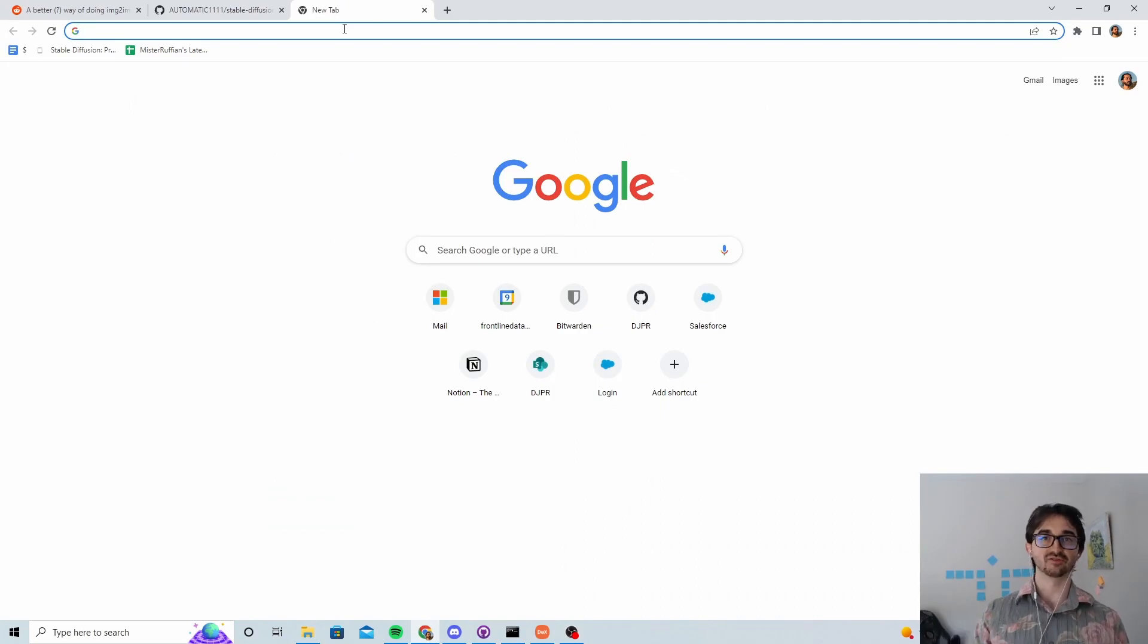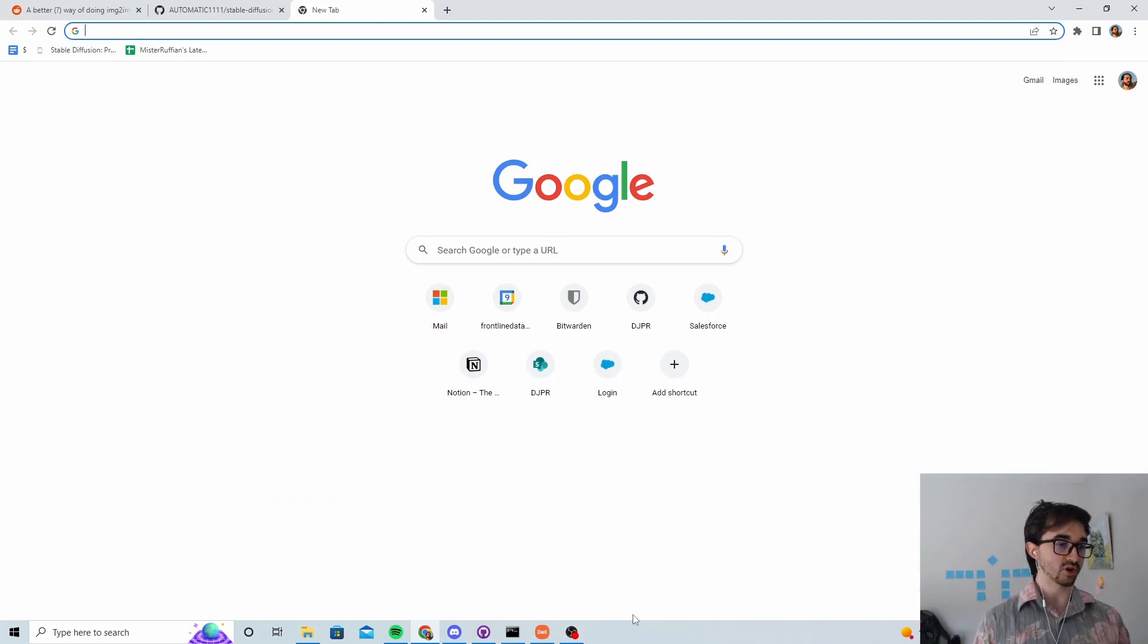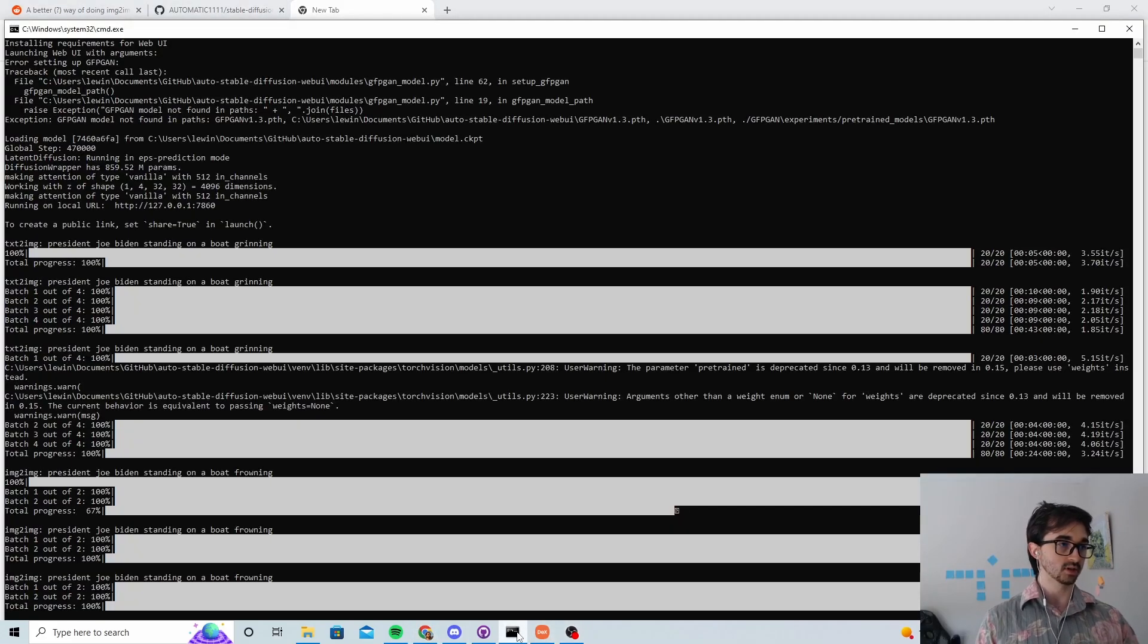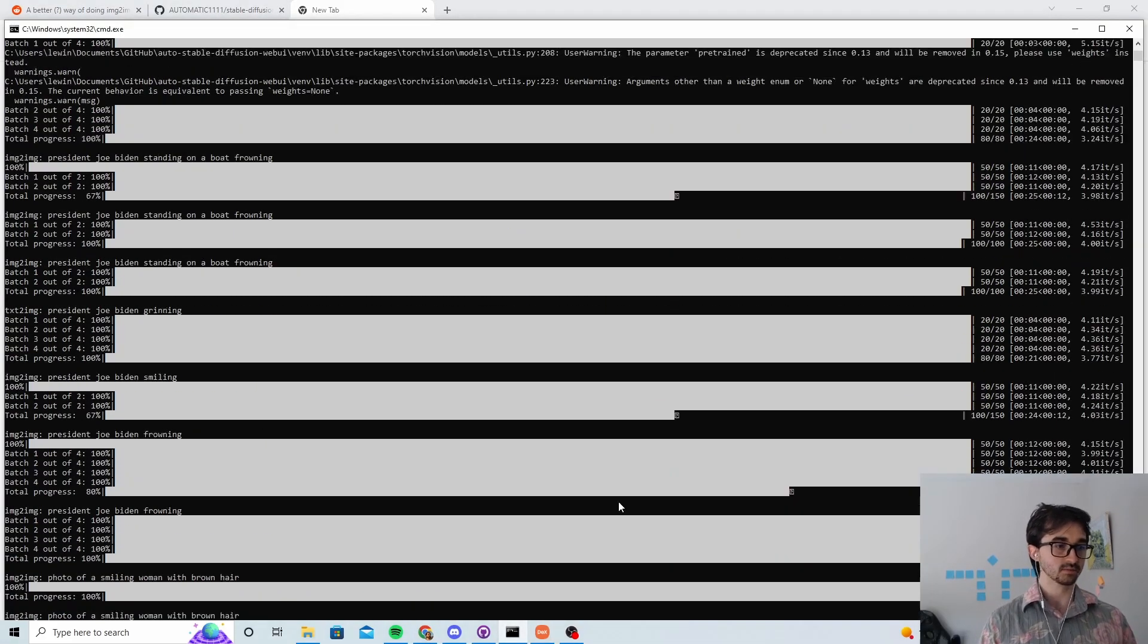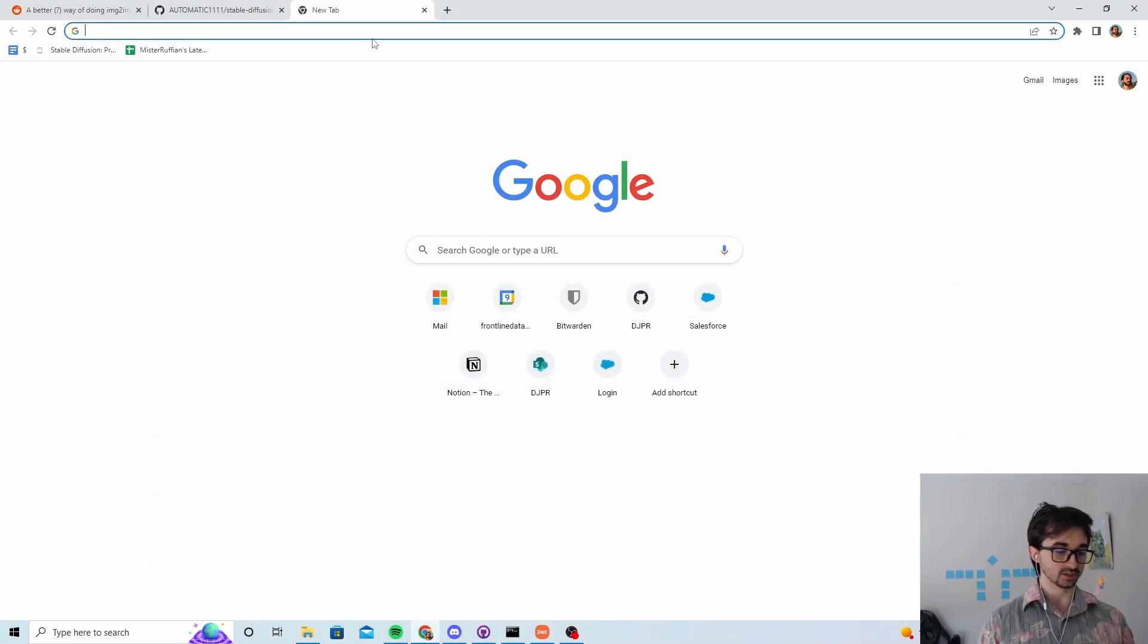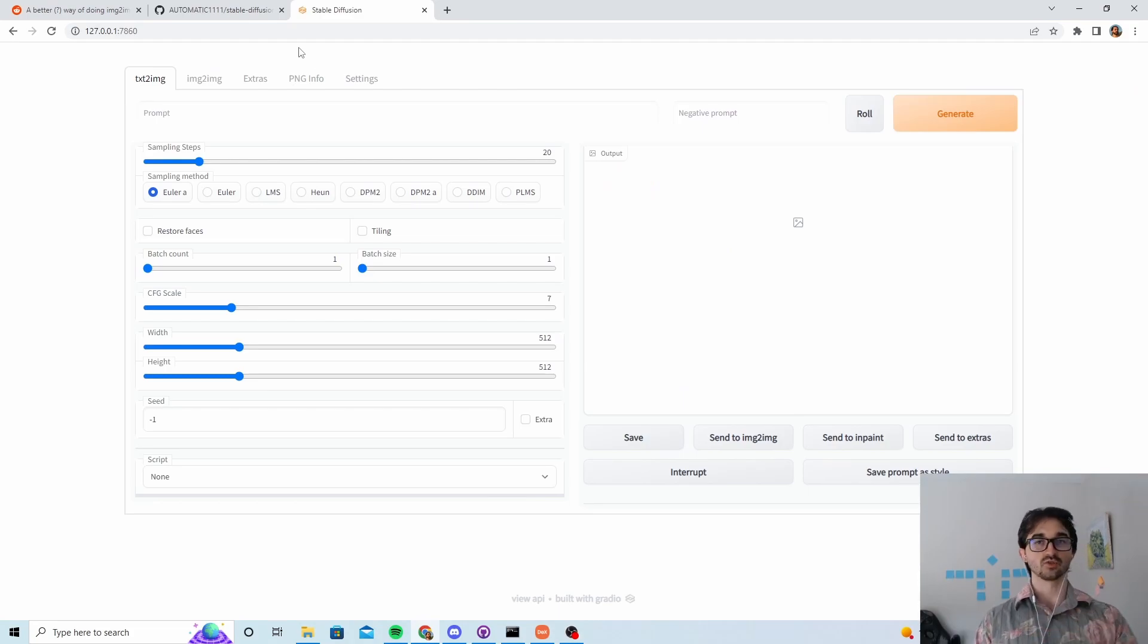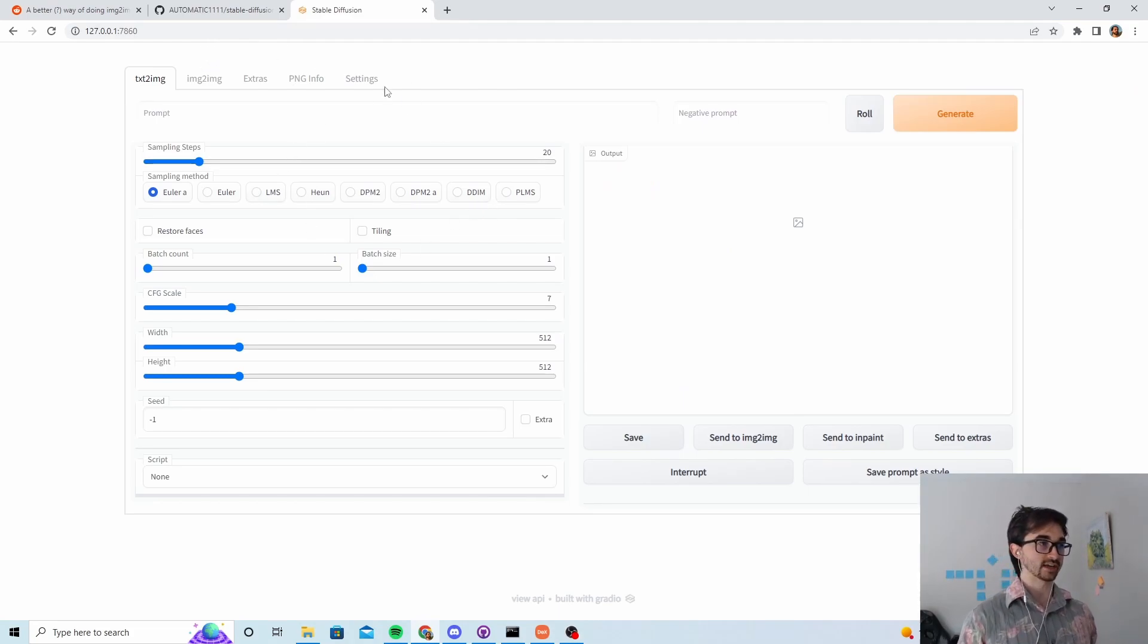The repository in this case is a variant of the web UI repository which is being used by a lot of people and we've already got it running. So all we're going to have to do is go to the port on which it's running and here we go, we've got access to the web UI.